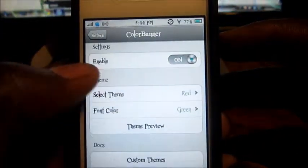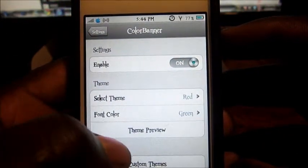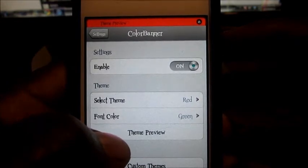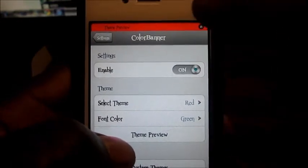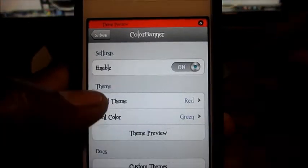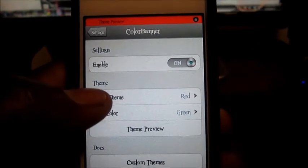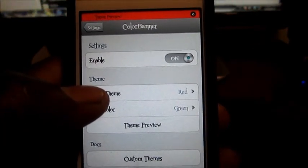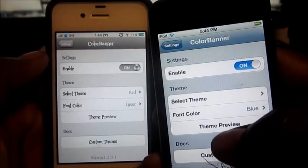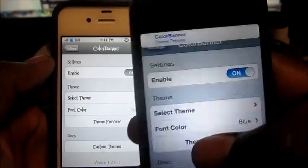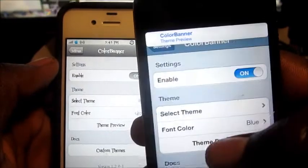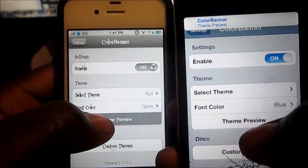If I go to settings and force a notification, as you can see right there it's a little bit smaller — it's just the size of the status bar. And if I show you guys on my iPod, the regular one was much bigger. See that? That one is much bigger than this right here.